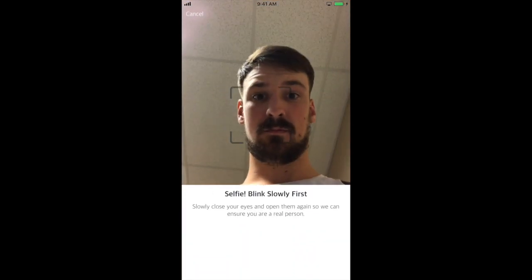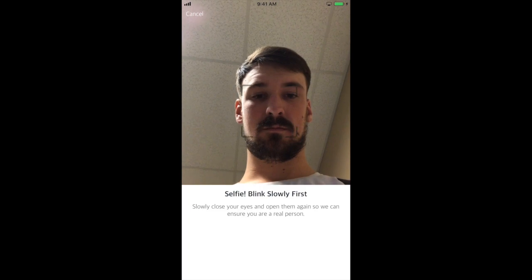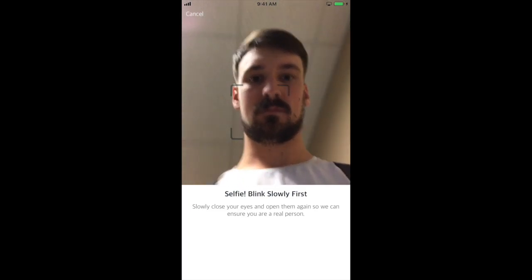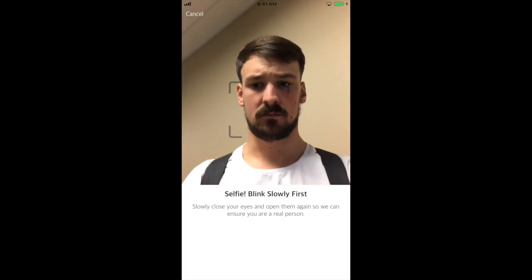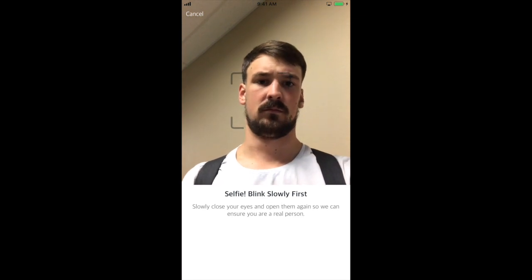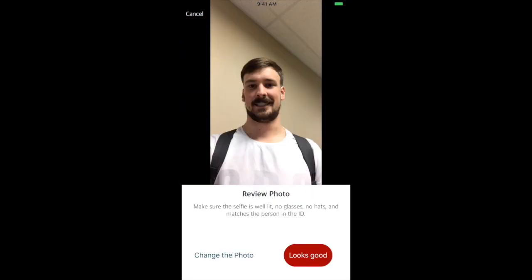You will then be asked to provide a video of you blinking in order to ensure that you are a real person. Make sure the room is well lit and you are not wearing glasses or a hat. You will now be asked to take a selfie — smile for the camera and take a photo.